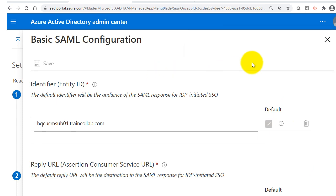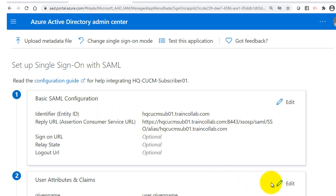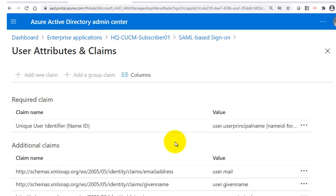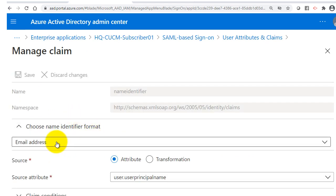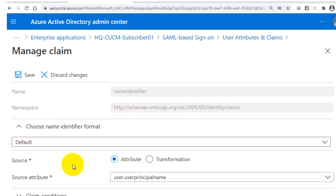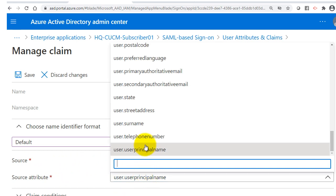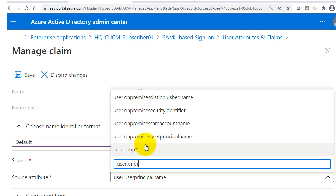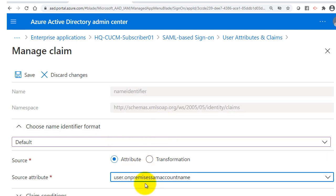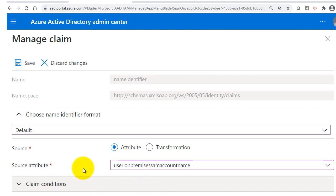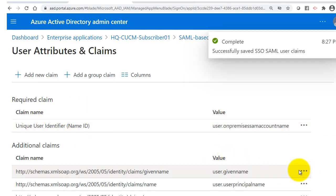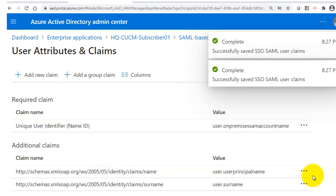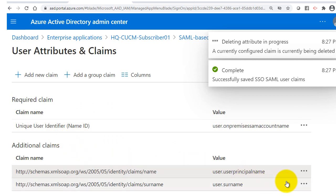The single sign-on configuration is saved. I'll close and skip the test for now. I'll go to step two: User Attributes and Claims. For the unique user identifier claim, I'll choose Default for the name identifier format, and set the source to Attribute with source attribute user.onpremisessamaccountname. I'll click Save and delete the rest of the auto-generated claim names because we don't need them.